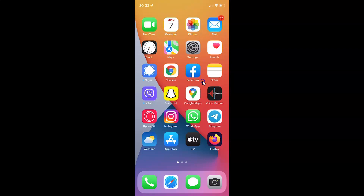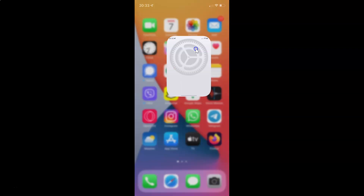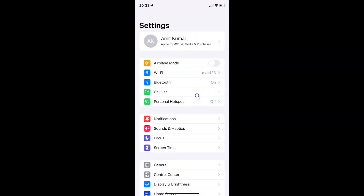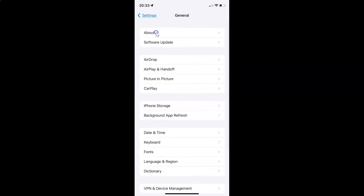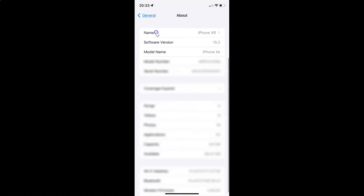First of all you have to open your settings app. It's now opened. Let me show you that I have iOS version 15.3 installed on this iPhone XR — let me tap on General and then tap on About, and you can see here the software version: iOS version 15.3.